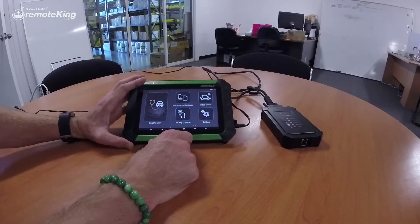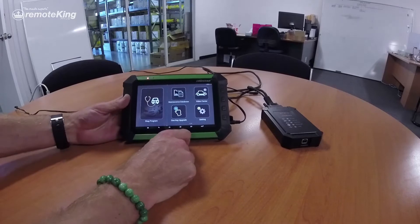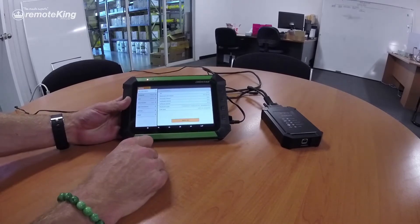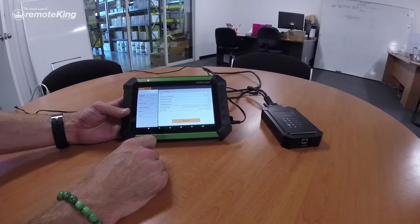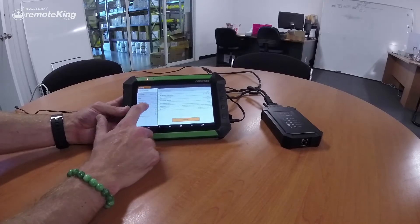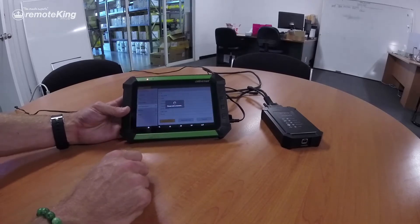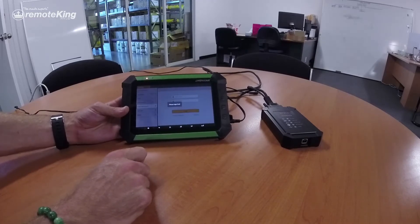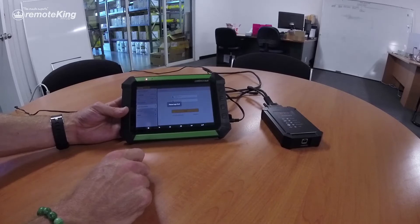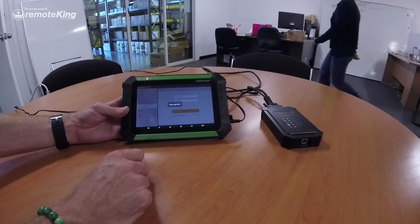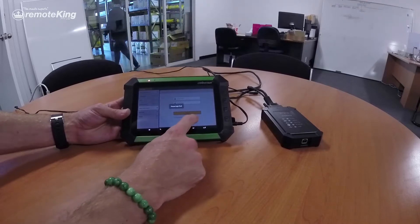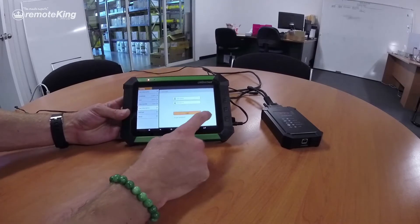So first thing for registration purposes, we want to come to Settings, then we want to come down to User Information. And it says 'Please log in first.' So the first thing you really need to do is actually register and create an account. It's pretty simple, but I'll walk you through it. So we're going to hit Register.